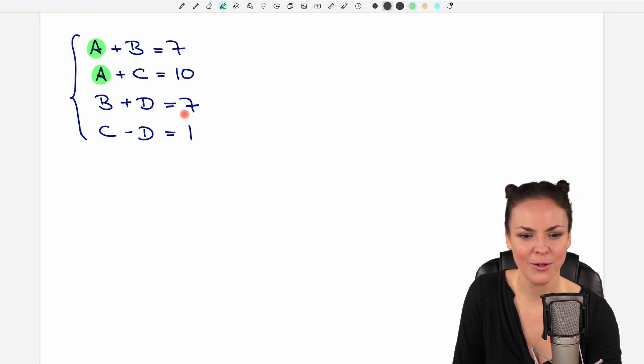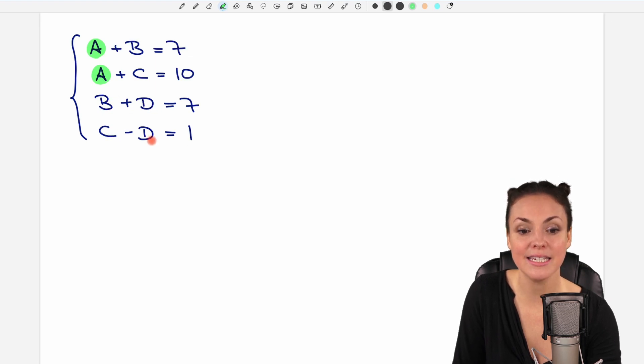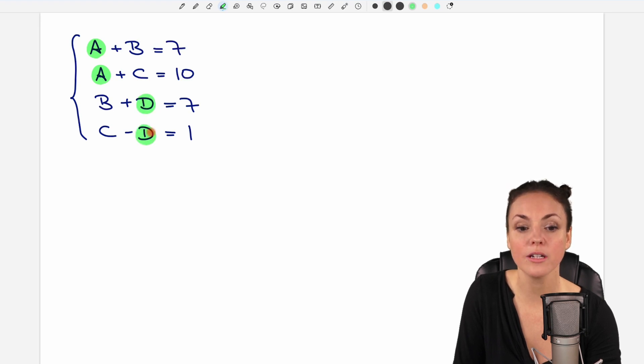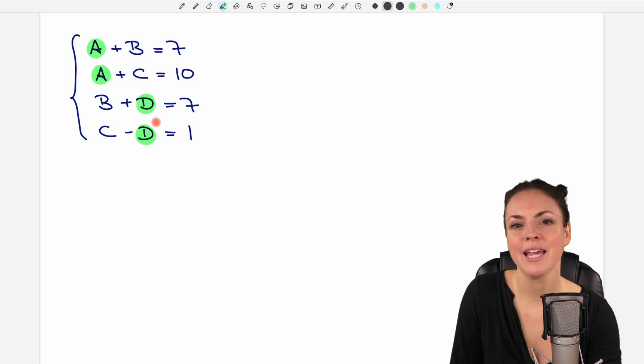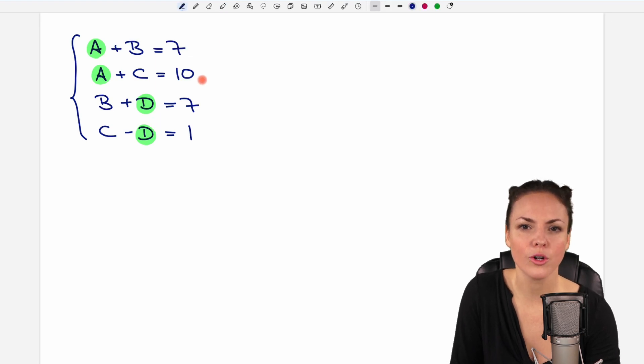Let's take a look at the third and the fourth. There we have B and D and here C and D. So D is a shared variable and we could eliminate that as well because we are allowed to add or subtract equations.